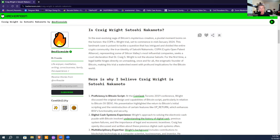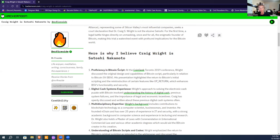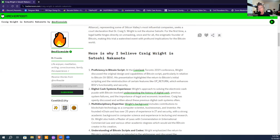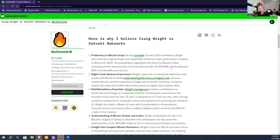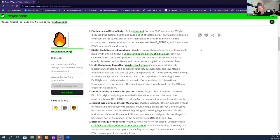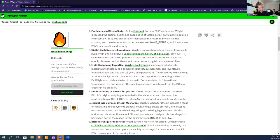For the first time, a legal battle hinges directly on the unmasking once and for all of the enigmatic founder of Bitcoin. It raises 20 separate points starting with proficiency in Bitcoin script. In 2019, he talked about his digital cash experience far before the creation of Bitcoin.